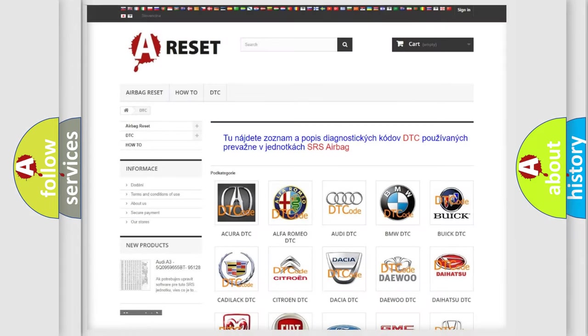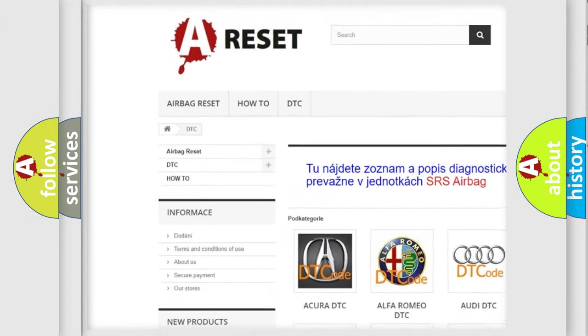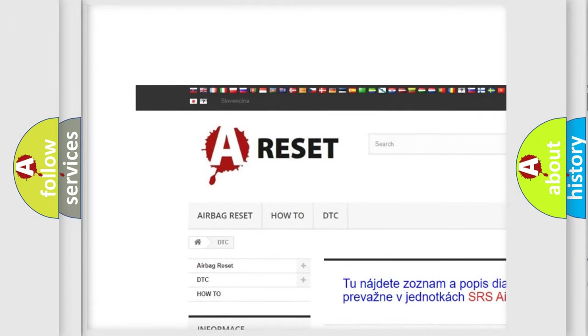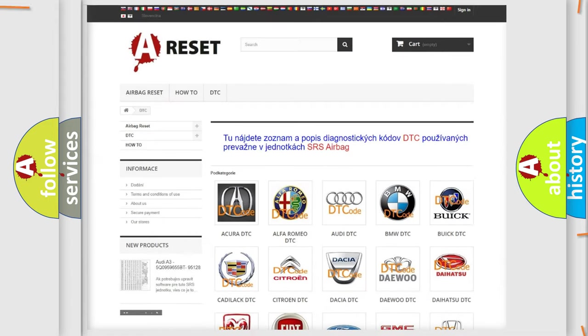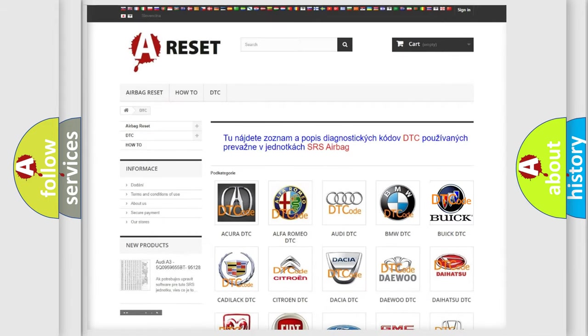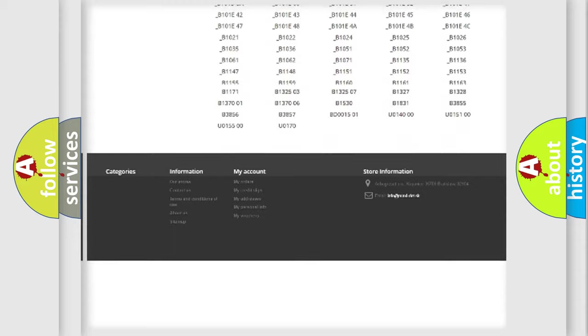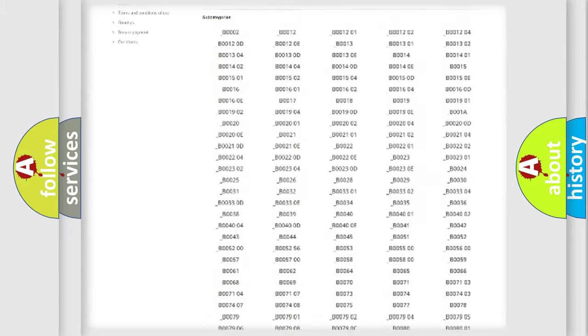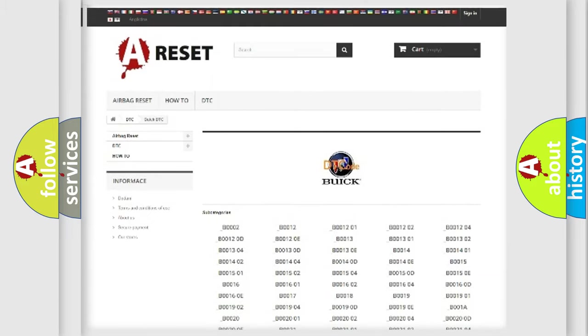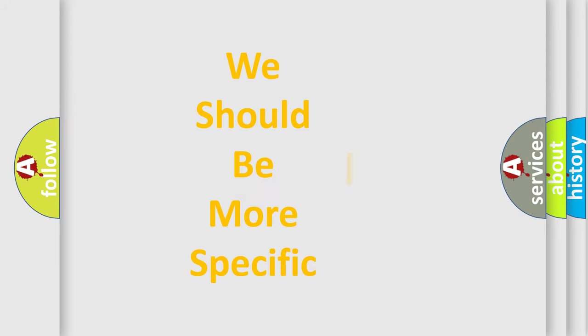Our website airbagreset.sk produces useful videos for you. You do not have to go through the OBD2 protocol anymore to know how to troubleshoot any car breakdown. You will find all the diagnostic codes that can be diagnosed in Buick vehicles, and many other useful things. The following demonstration will help you look into the world of software for car control units.